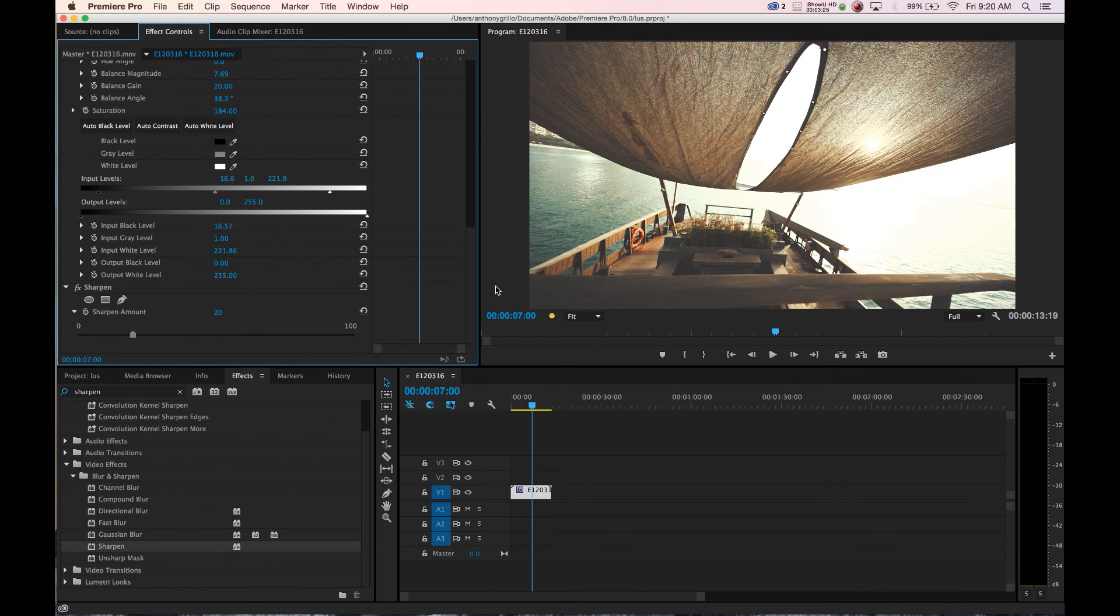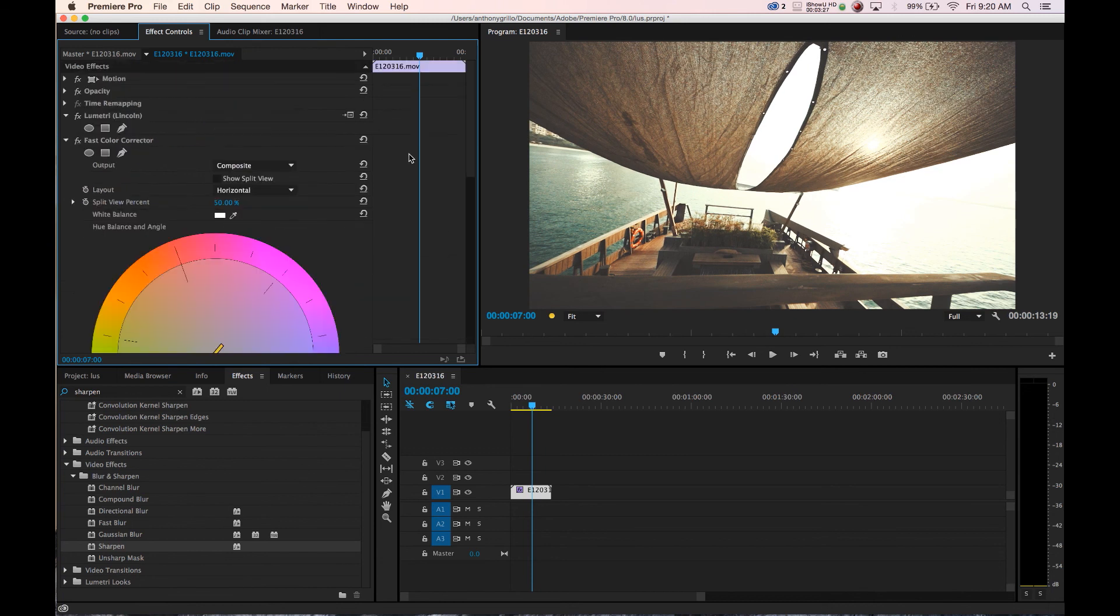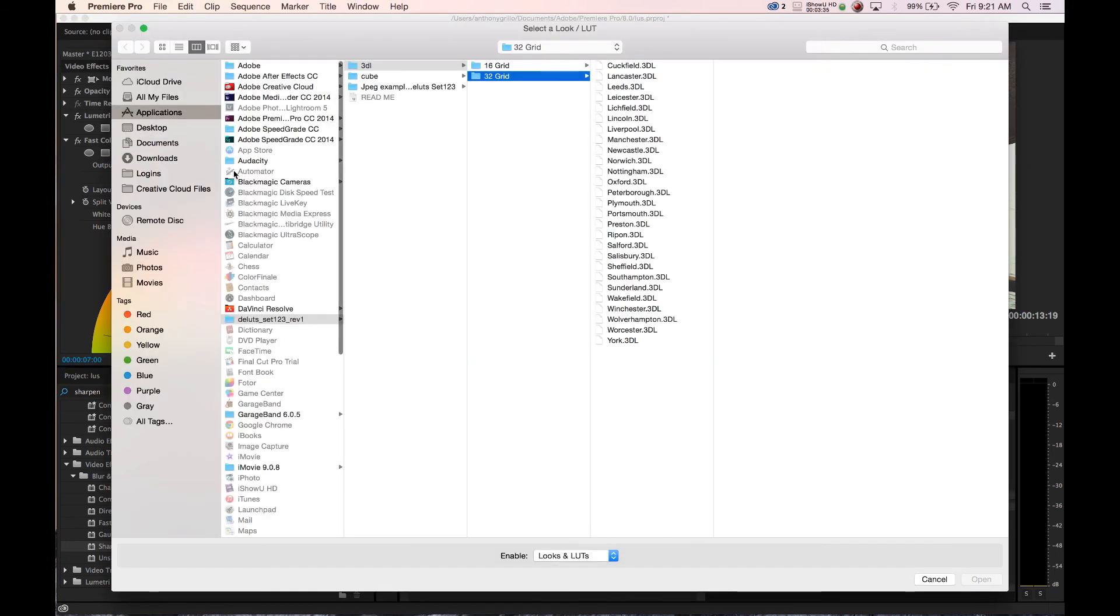And what I was gonna show you is how to change the look in Lumetri. See it says Lincoln here, you click on this little setup, it'll open up where we were and we can drop down.